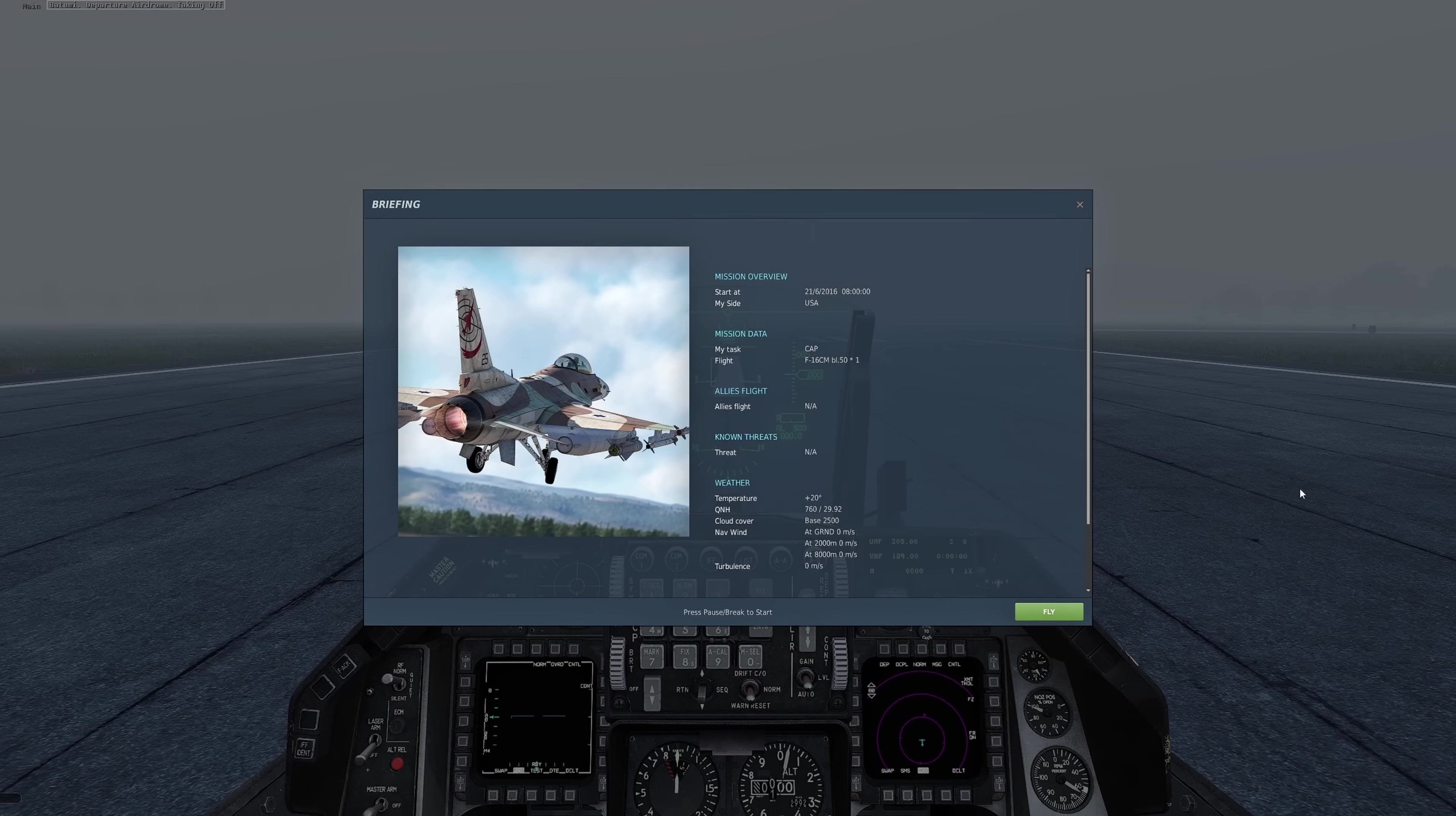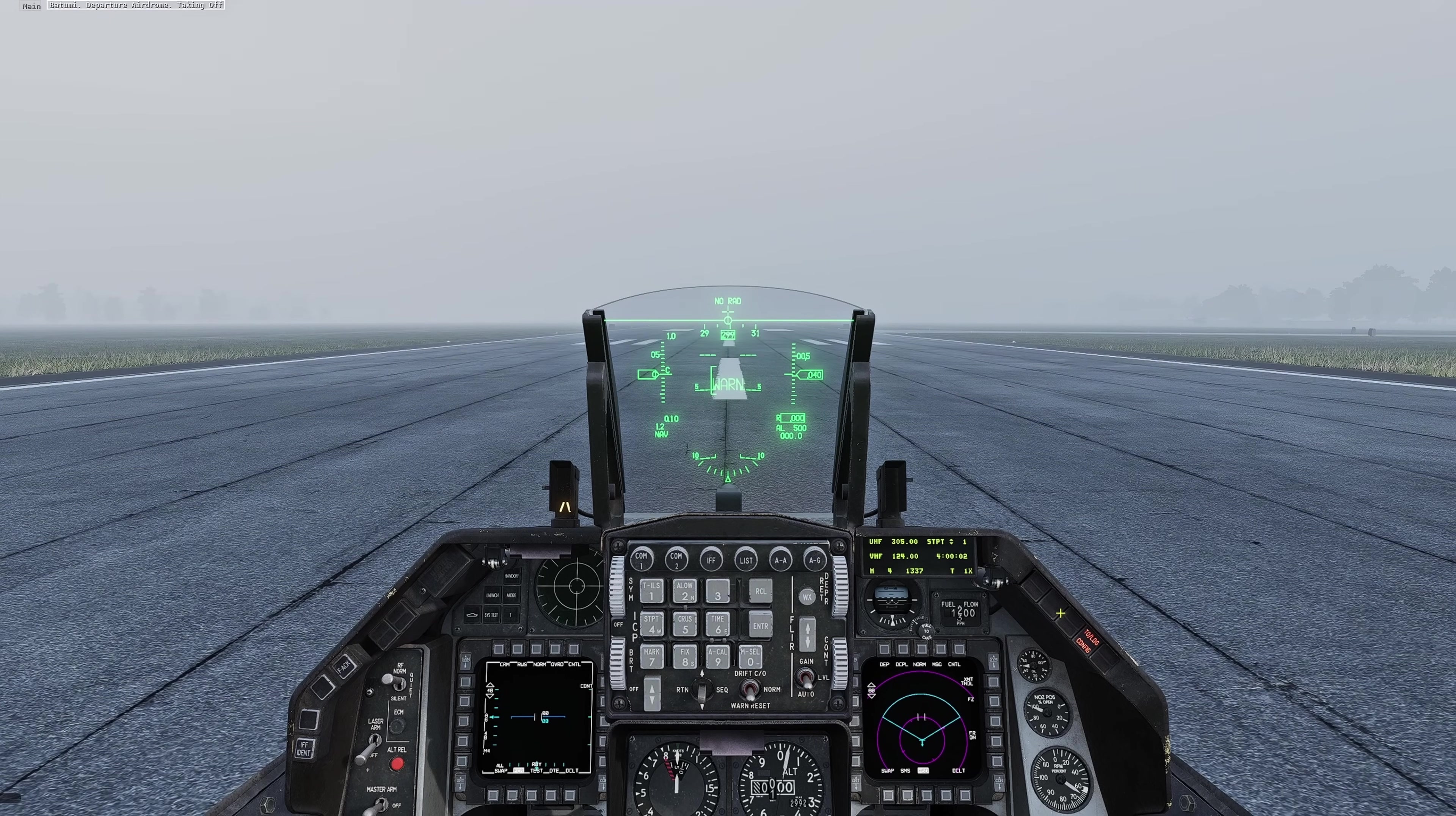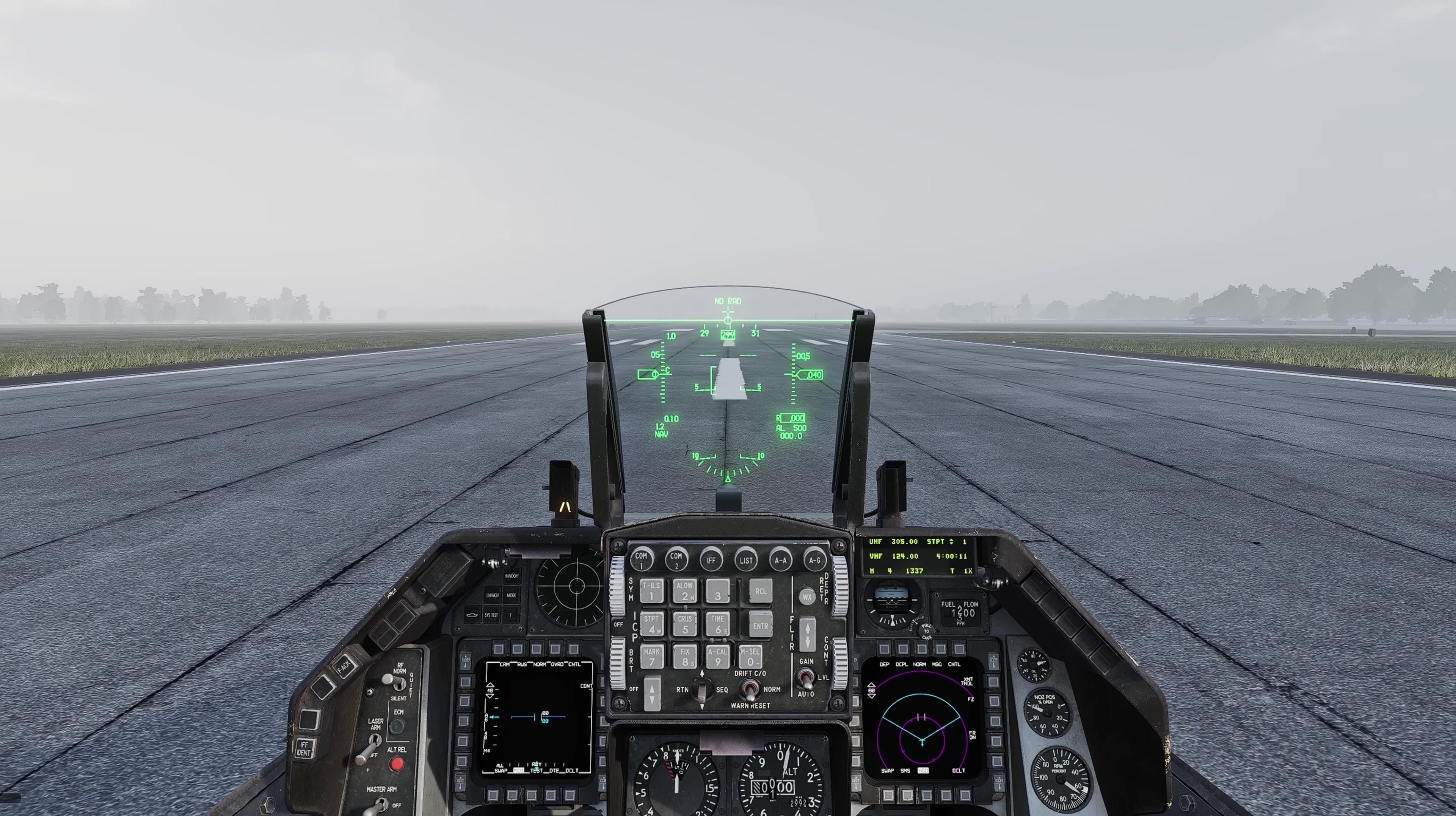Here we are at mission start. Let's see what happens with the fog. I shouldn't really have to speed this up because it's only a minute later that there's dispersal. As you can see, over the period of that one minute the fog starts to disperse.